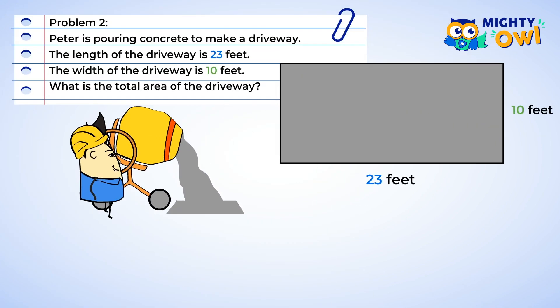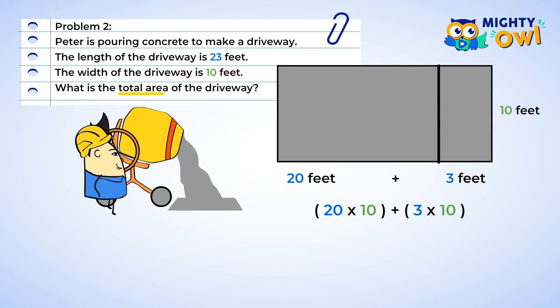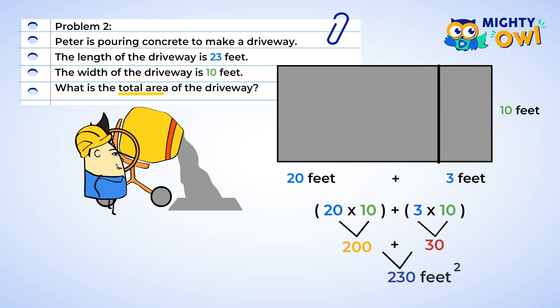What about this one? Peter is pouring concrete to make a driveway. The length of the driveway is 23 feet and the width is 10 feet. What is the total area of the driveway? We know what to do — split the number 23 into easier numbers to work with. I think I'd choose 20 and 3. We set up the problems: 20 multiplied by 10 and 3 multiplied by 10. 20 multiplied by 10 is 200, and 3 multiplied by 10 is 30. 200 plus 30 is 230 square feet.